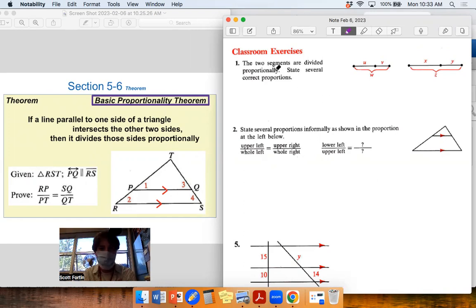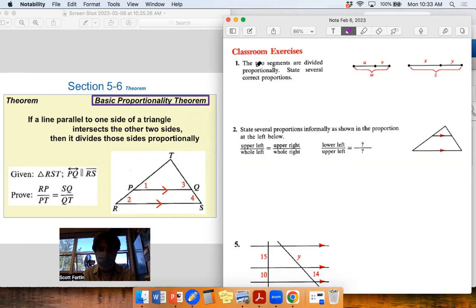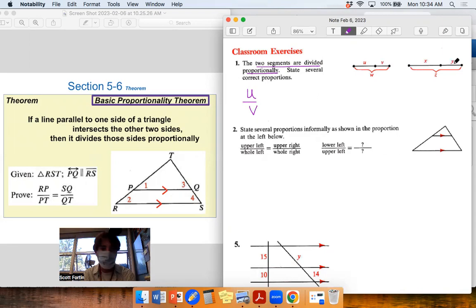Looking at problem one: two segments are divided proportionally. What that literally means is that our part-to-part ratio — u to v — the longer part to the smaller part of that segment would have to equal the same ratio as the longer part to the smaller part of the other segment. That's just what's given to us from the definition.